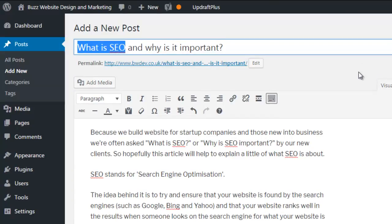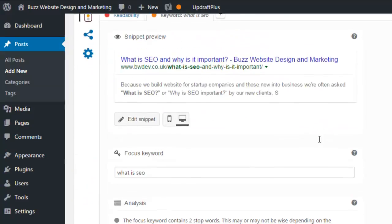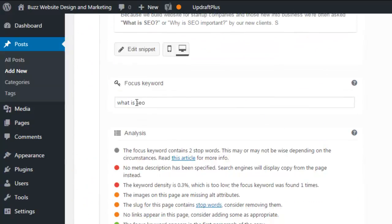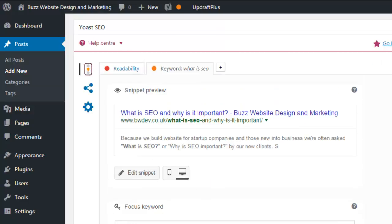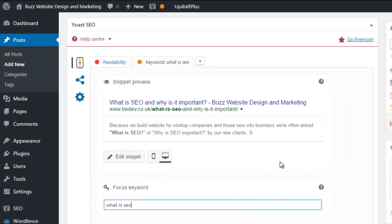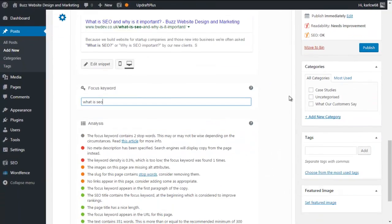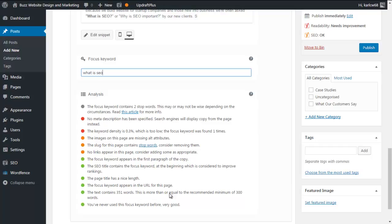I've already entered it right down here into the focus keyword in the Yoast area. So this is what we're telling Yoast — this is what we're aiming at. The great news is that the Yoast SEO plugin will give you some pointers on what it thinks you should be doing to improve the SEO score of your page or post, and again this is identical for both pages and posts.